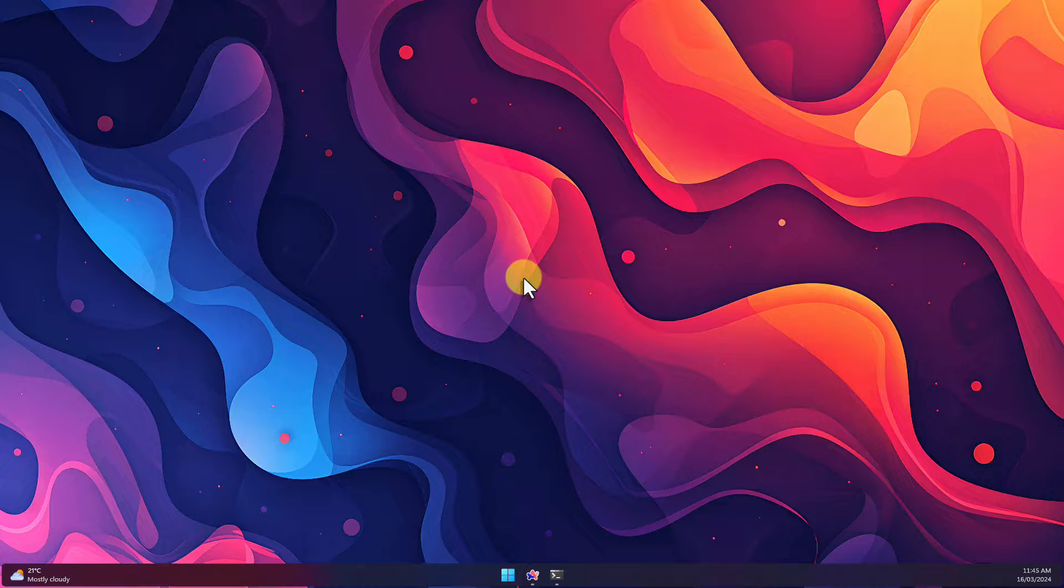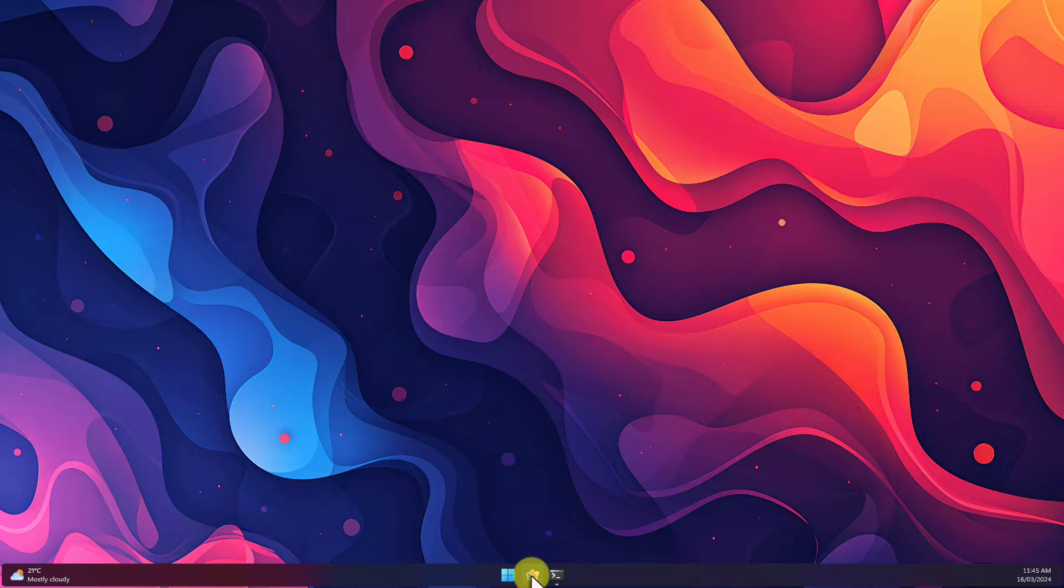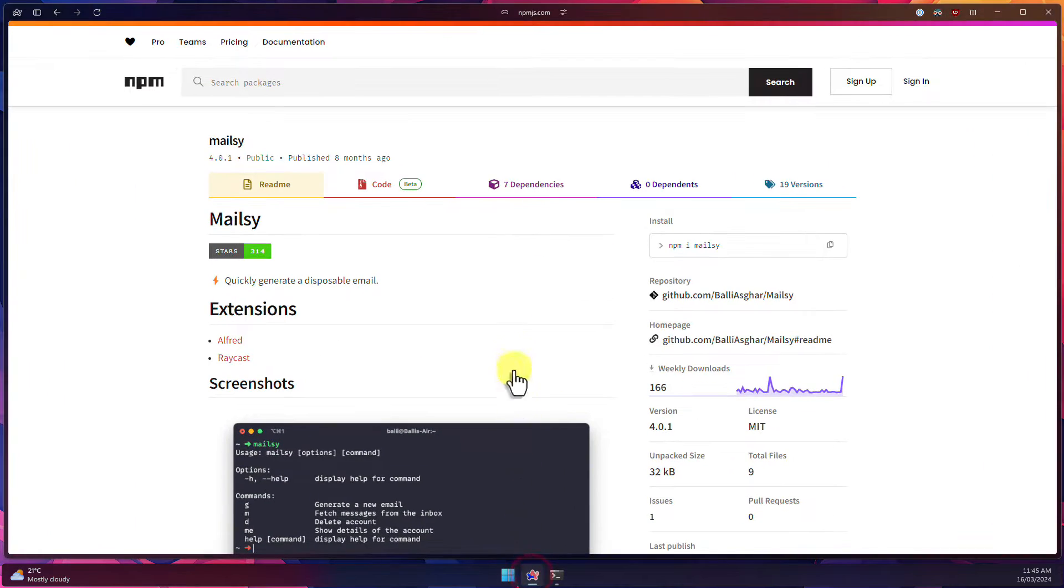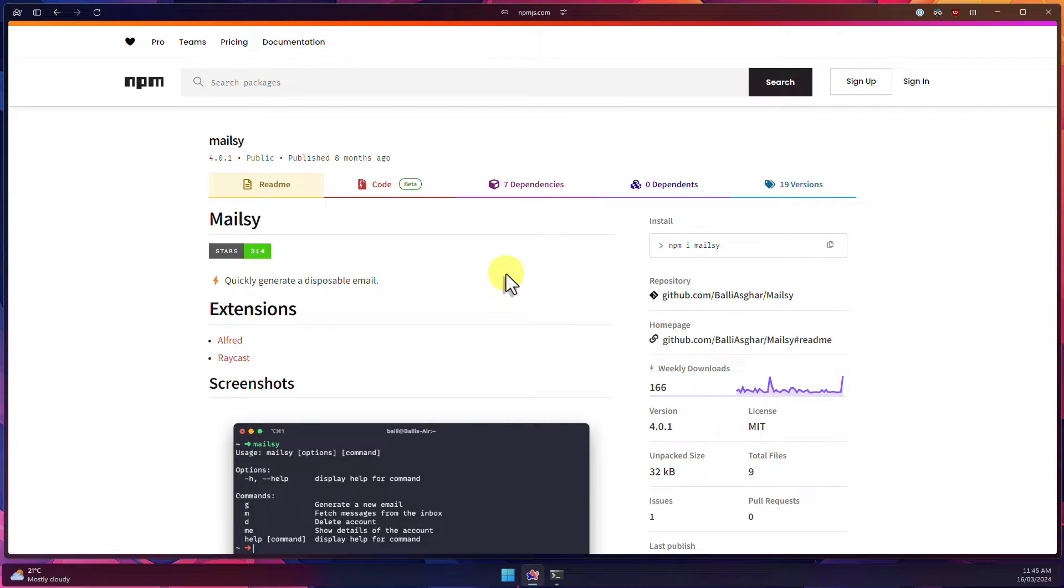Many people will look to potentially unsafe websites to help them create a temporary email address. Today I'm going to walk you through an easy to use tool that allows you to safely do this from the Terminal.